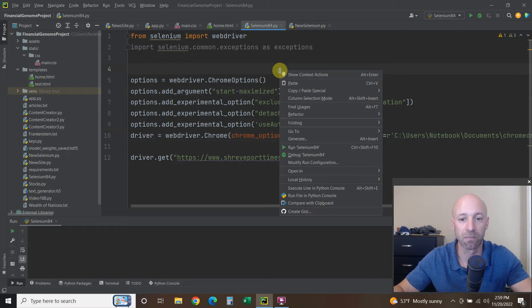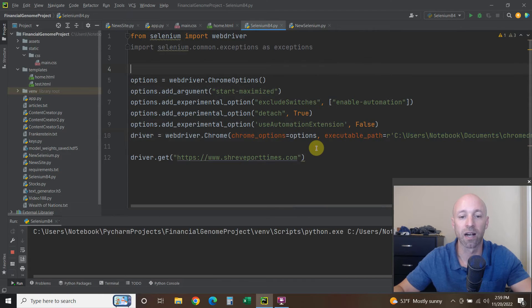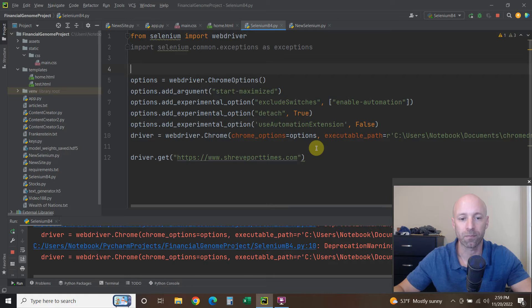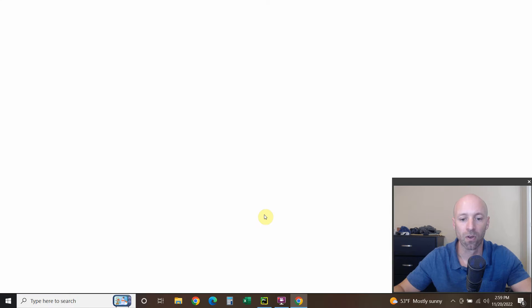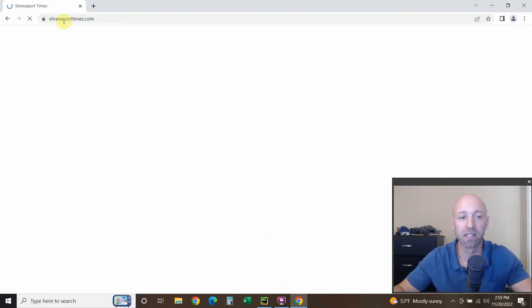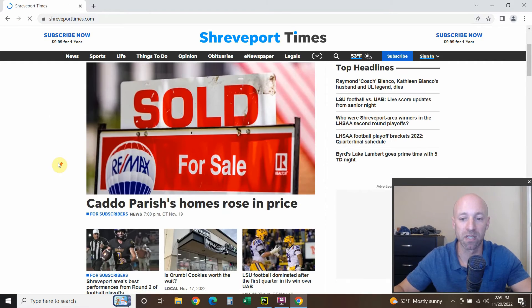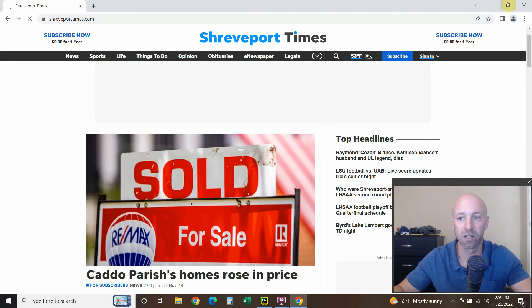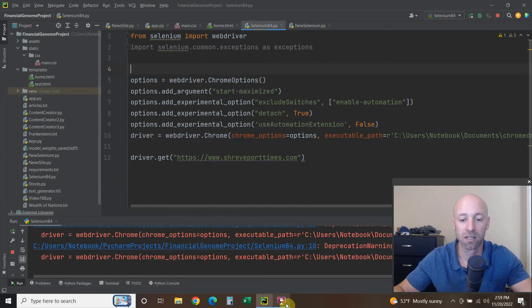Right away it throws an error, but it still pulls up a website that we put in here, right? So it still works with that code, but now you're getting errors.